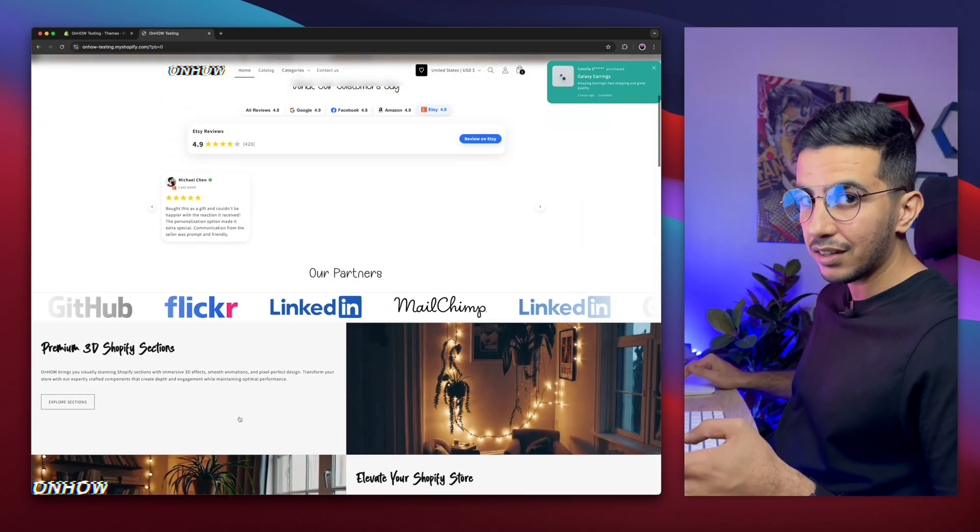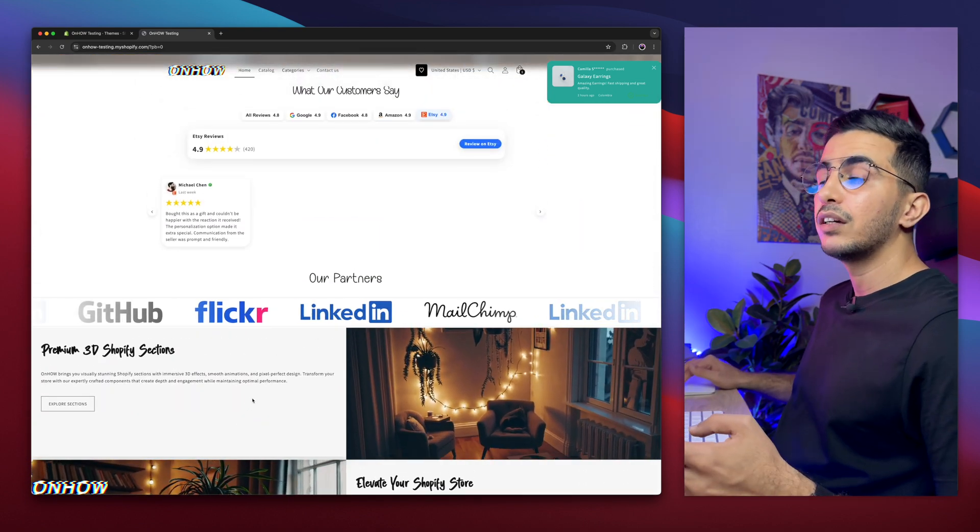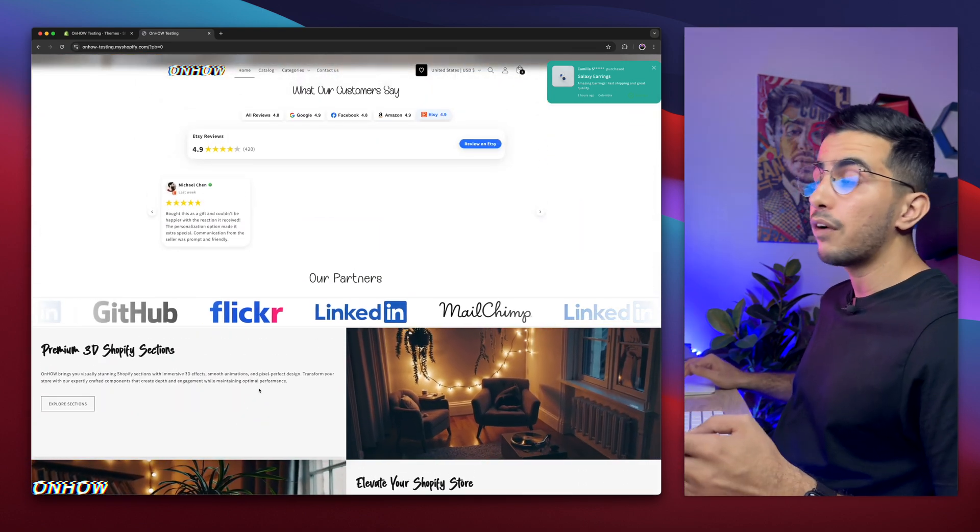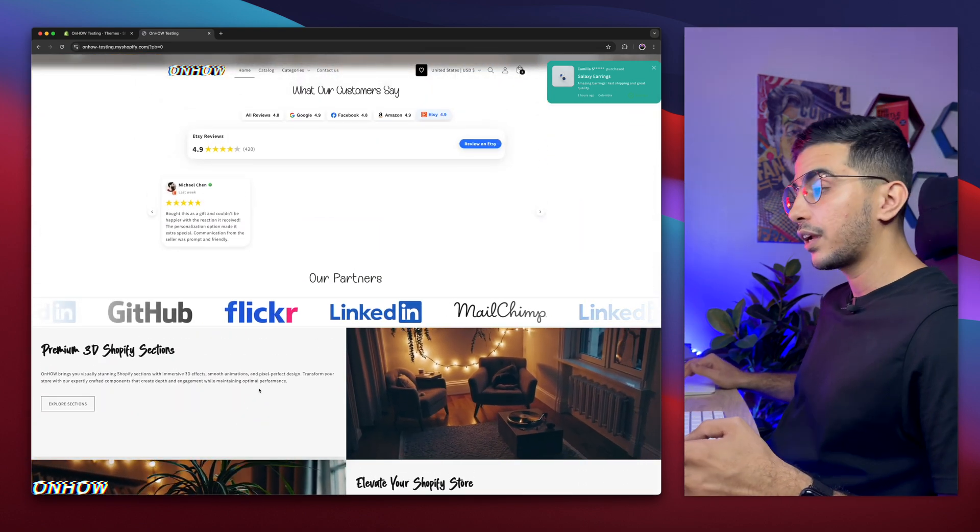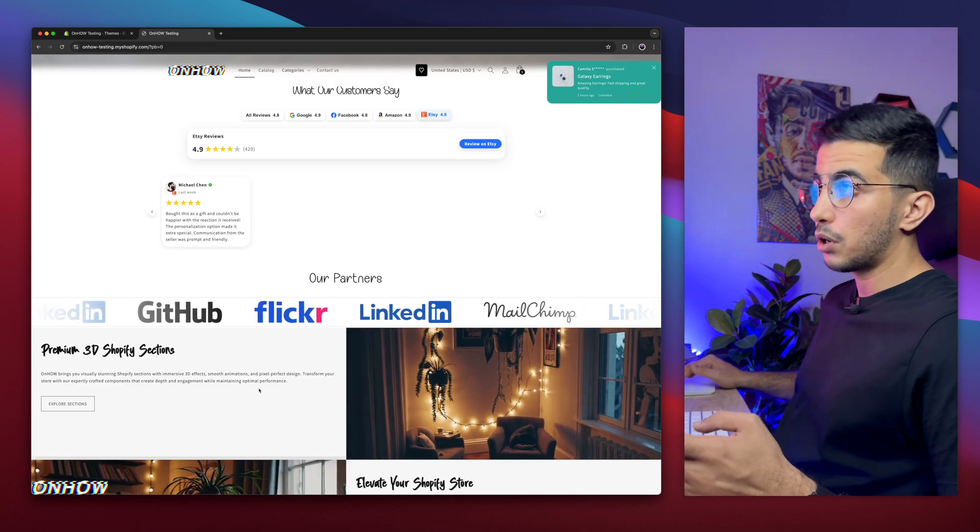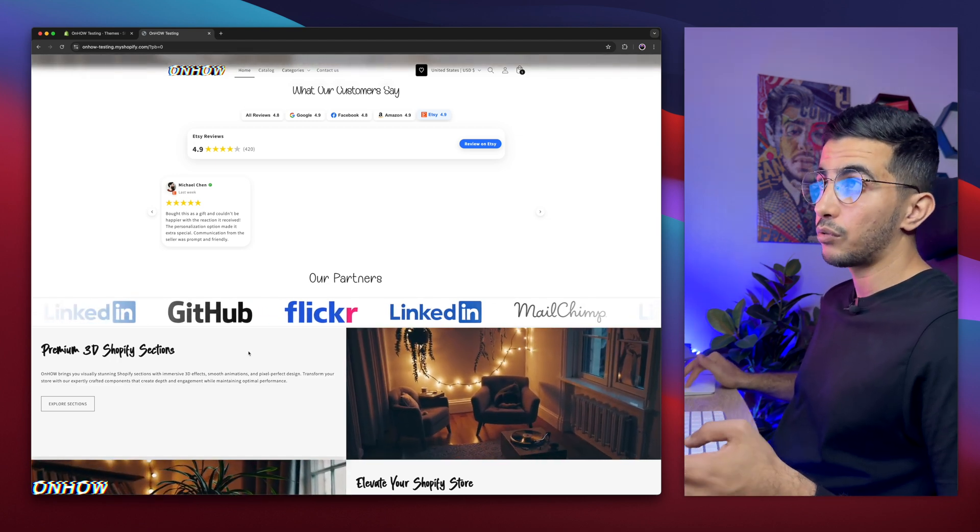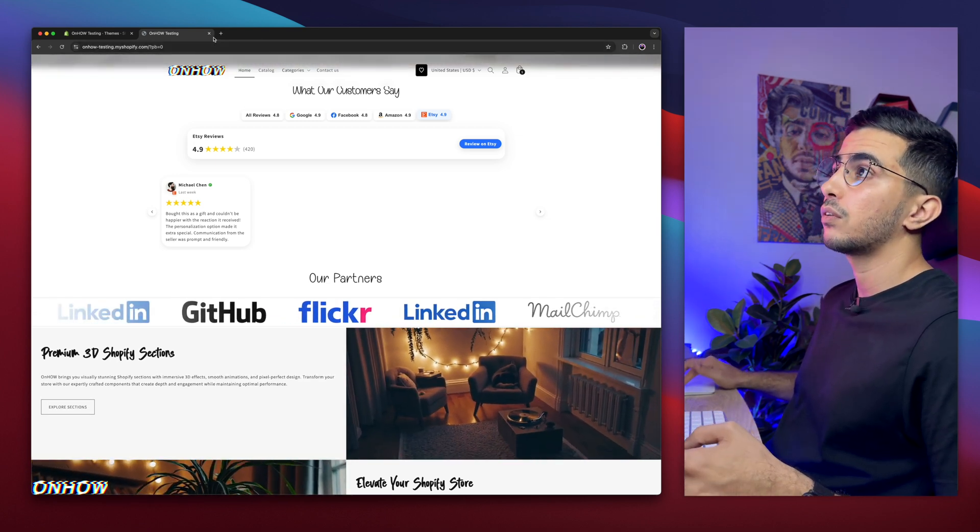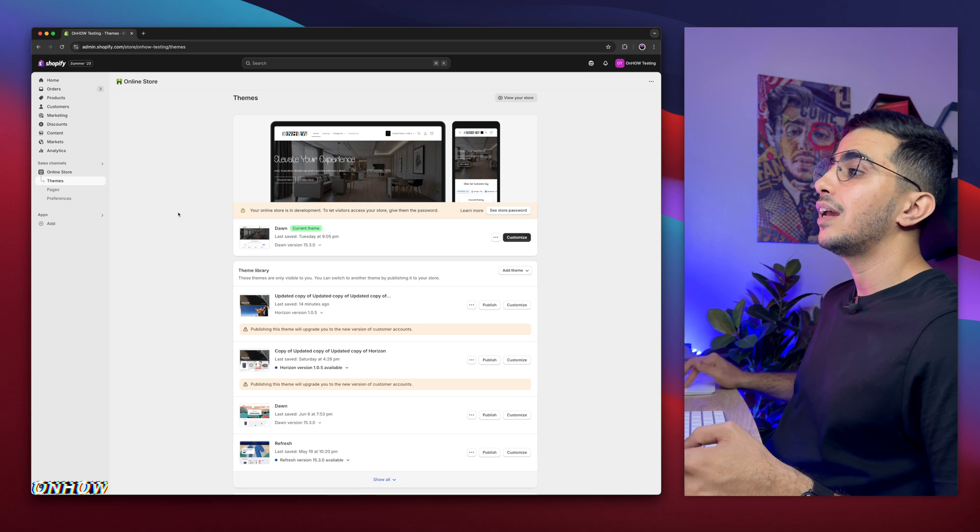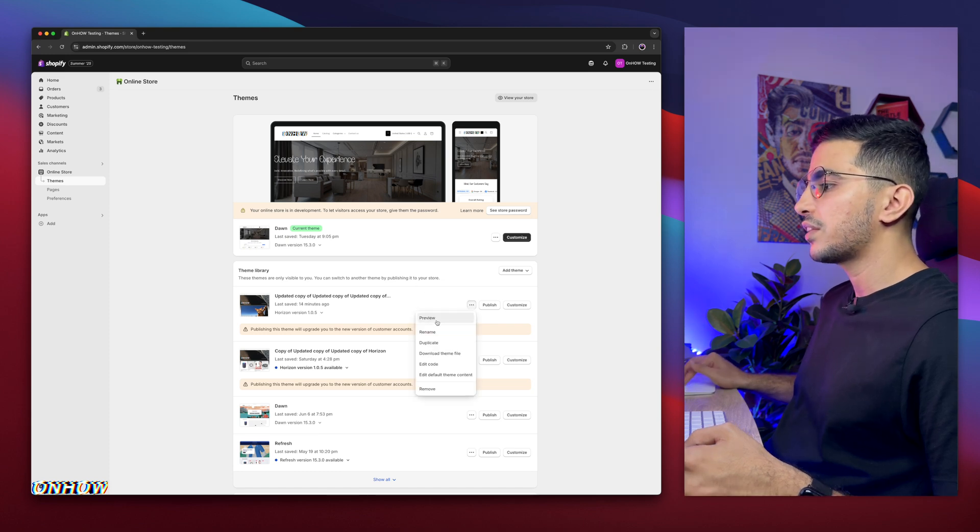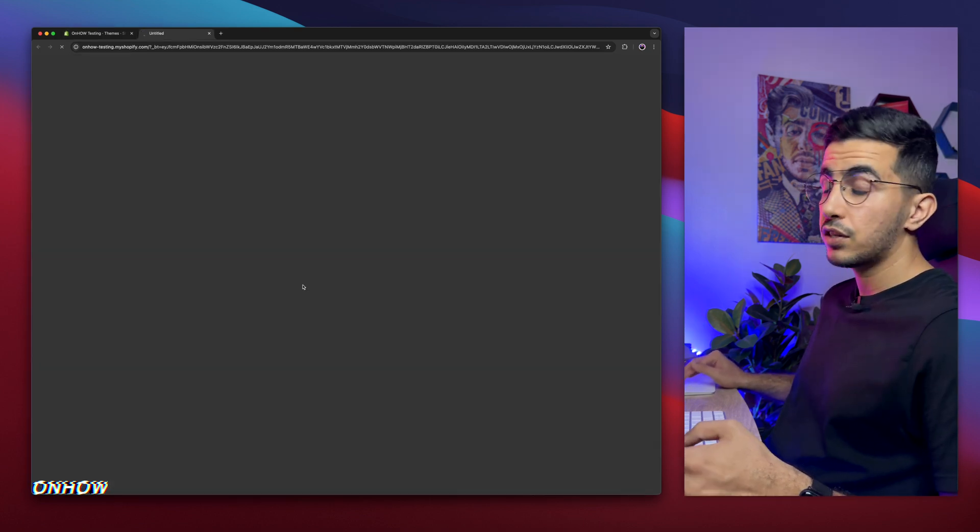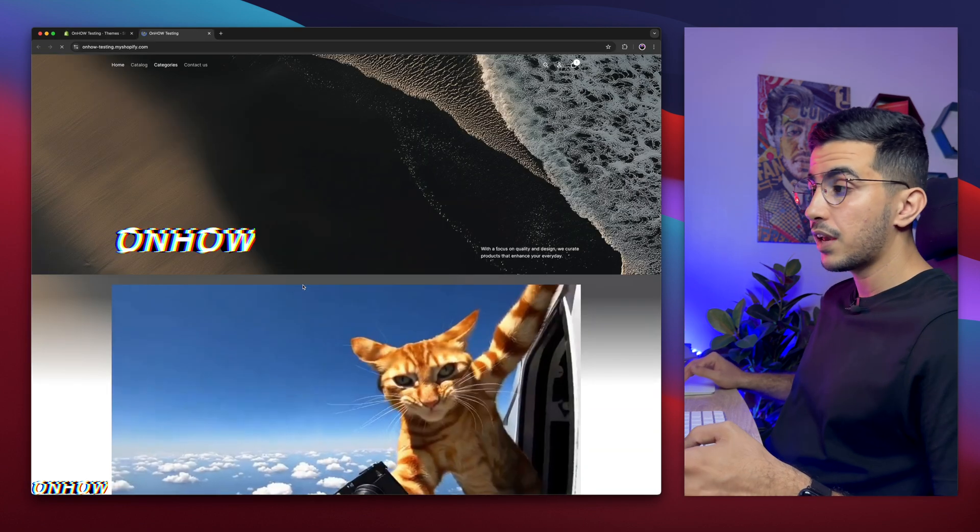But as I said, in this video, I will show you how to add the shadow effect to the product cards on Horizon. So let's just close this and navigate to Horizon. So let's just close this, and now let's just check out Horizon Theme, which is the collection or the product cards.